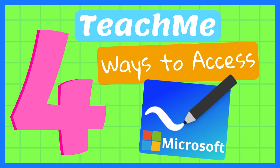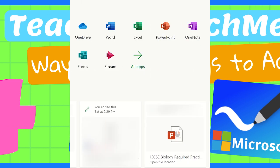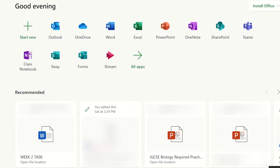Microsoft Whiteboard is an infinite digital canvas with lots of capabilities for teaching and learning. Here are four ways to access Microsoft Whiteboard. Log into office.com using your school account details and from the home page select the Microsoft Whiteboard app. If you do not see it, click on all apps and then select the app from the list.